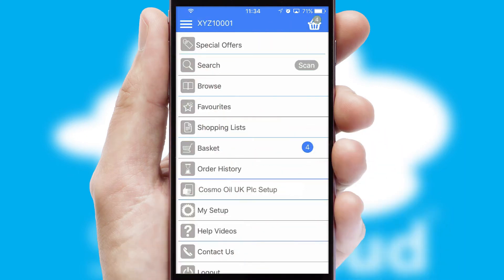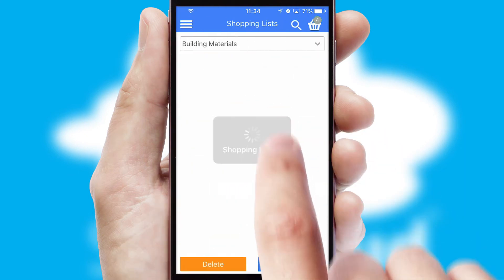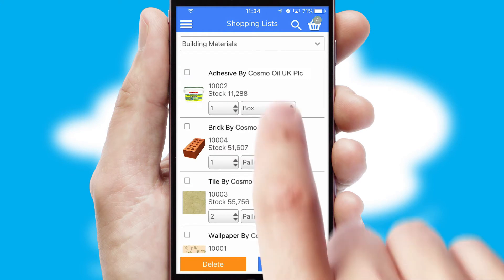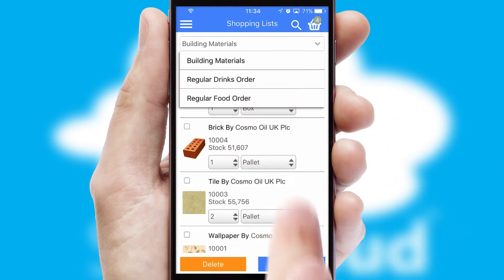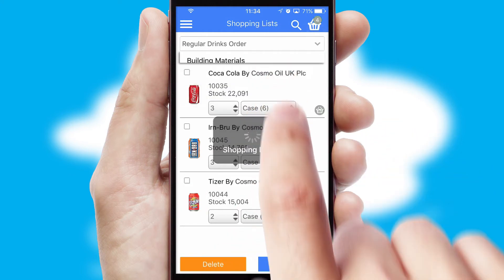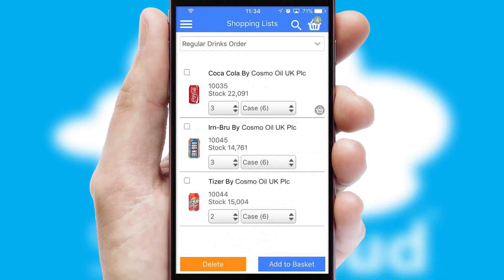Both suppliers and customers can set up and maintain shopping lists, often based on purchase history or recommended items.